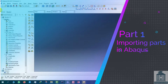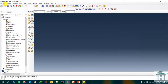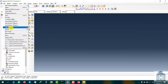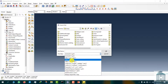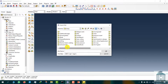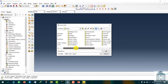First, we import the pre-designed parts under the Step format. Select input parts from the Files tab. Then, change the file type to Step and select the plate, screw, spongy and tibia models we have designed in advance.